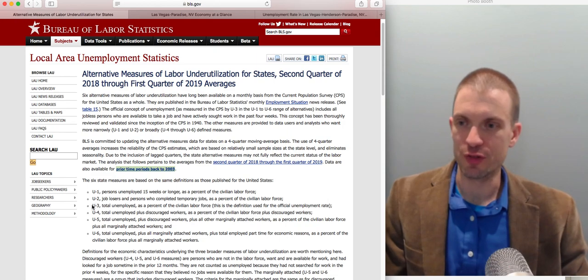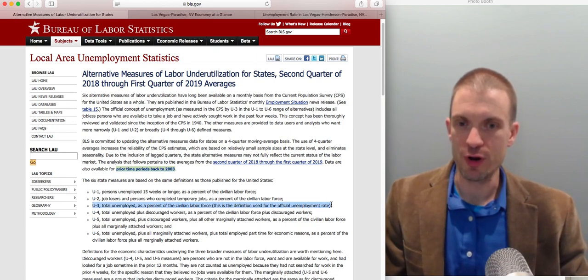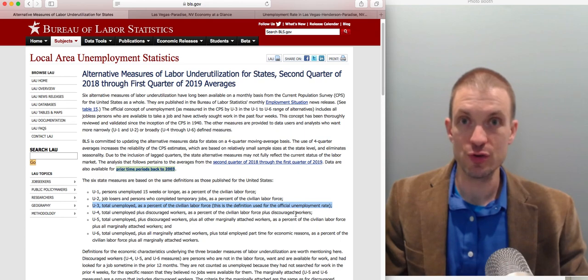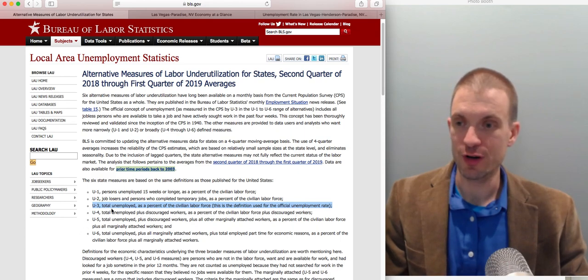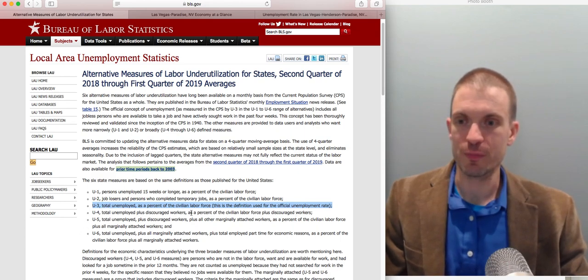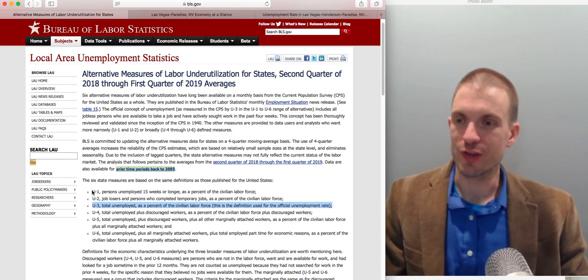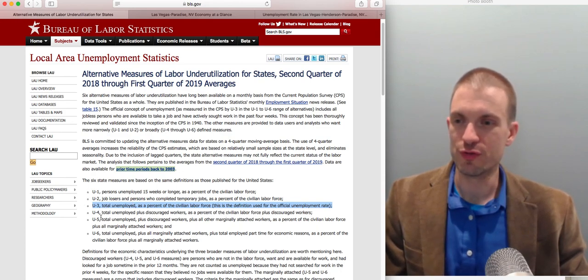It turns out the unemployment rate that gets reported in the media — the official unemployment rate — is the U3 measure. This is the total unemployed as a percentage of the civilian labor force. We also have U1, U2, U4, U5, and U6.